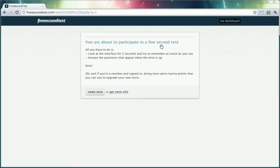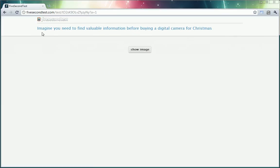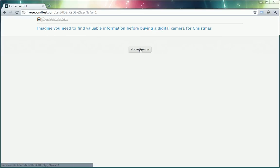So I'm going to participate in a five second test now. It says imagine you need to find valuable information before buying a digital camera for Christmas. Alright. Here we go. We have five seconds.